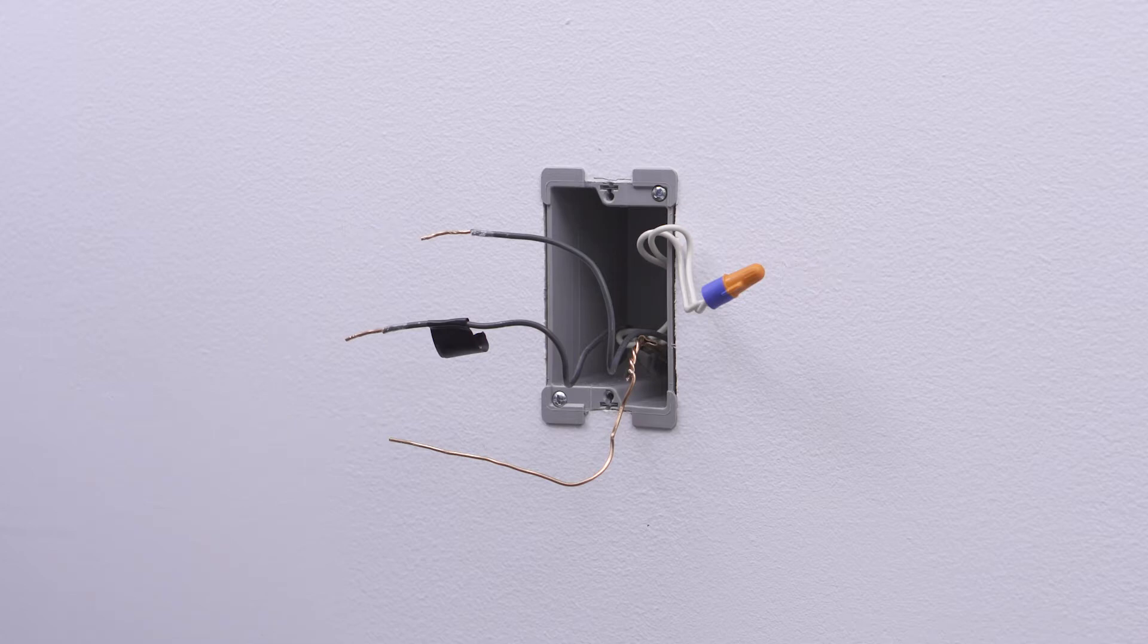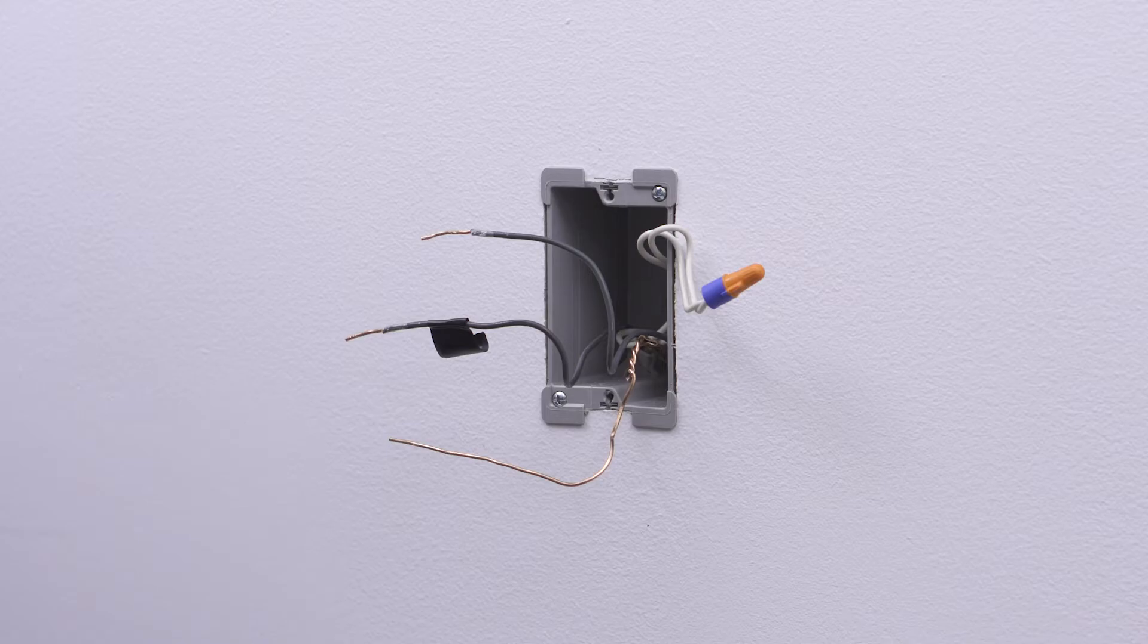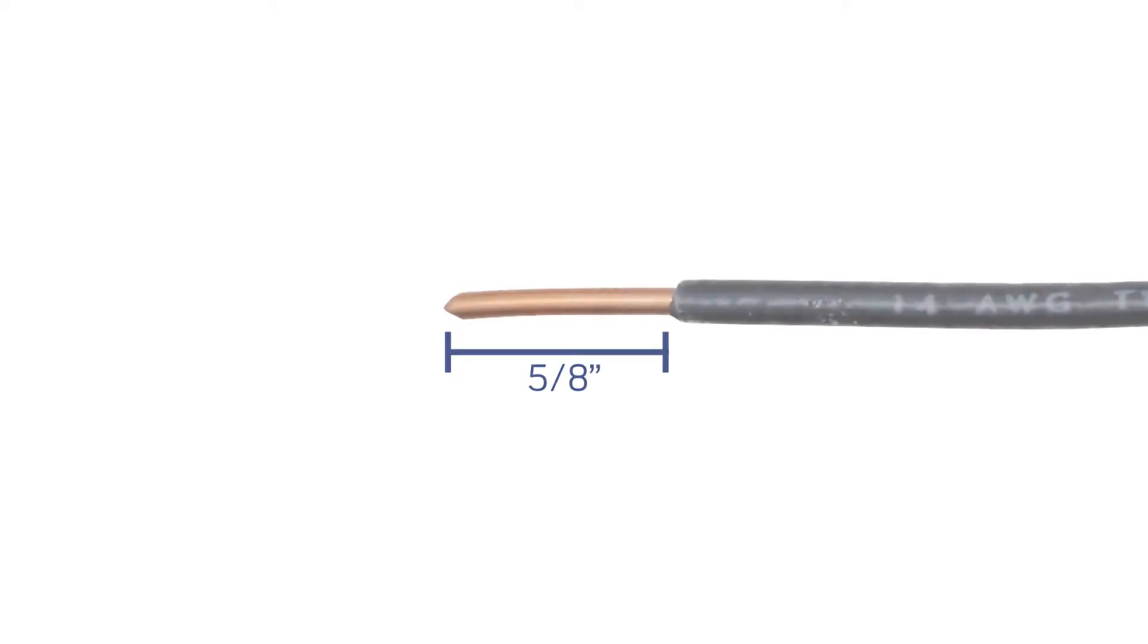Next, you need to be sure that the wires are prepared for installation. Start by making sure the wires are straight and stripped approximately 5/8 of an inch.